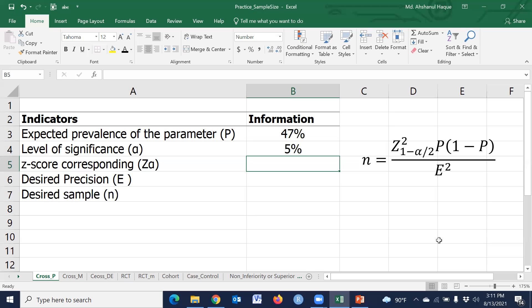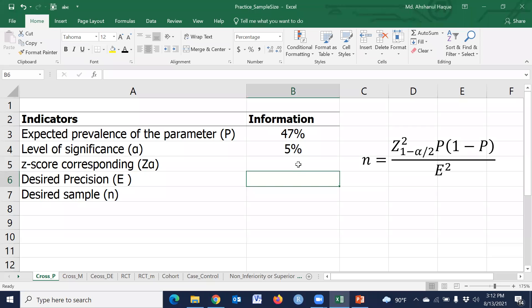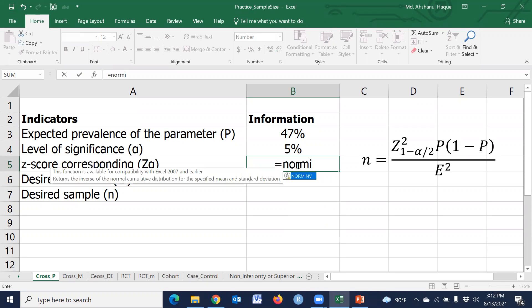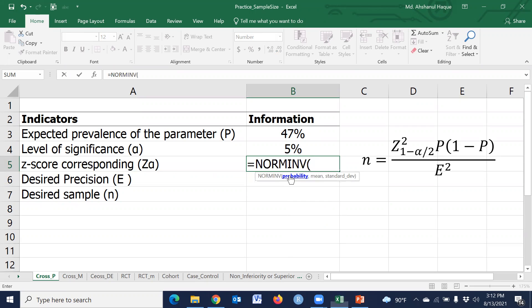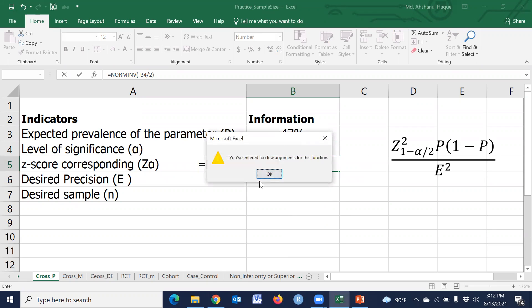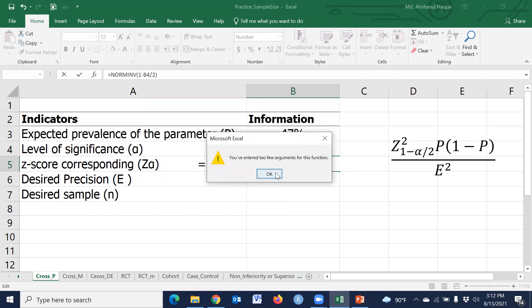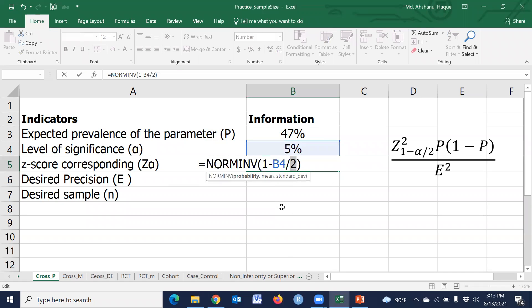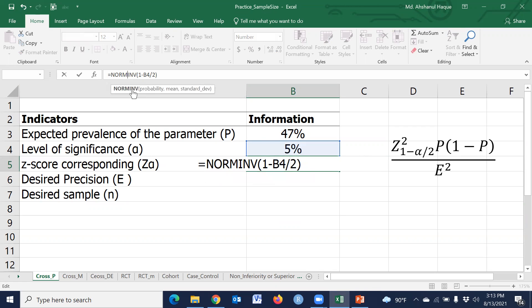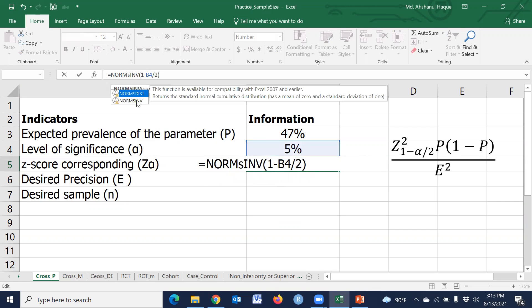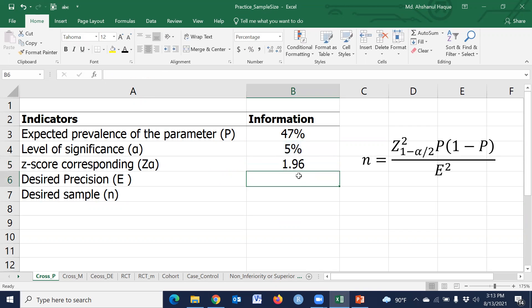At five percent level, the z-score, we have to type a formula: norm inverse, one minus five percent divided by two. Then one point nine six, this position is already set for the five percent.